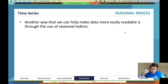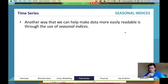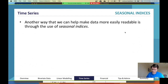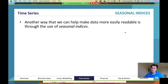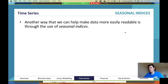Another way to make data trends more readable is through the use of seasonal indices. This is where things get a little messy. I recommend stepping through these with an example in your book — go through step one, step two, step three, step four, step five, and work through those steps systematically.